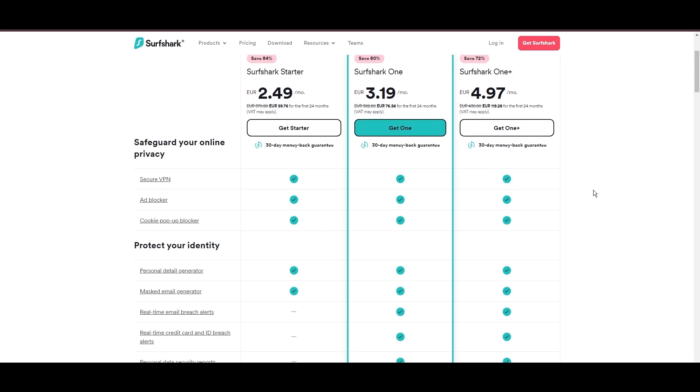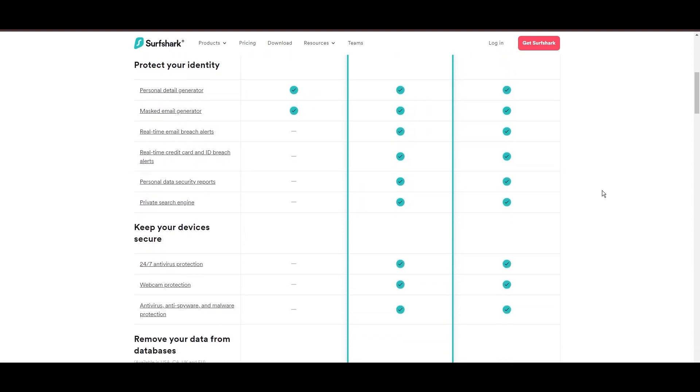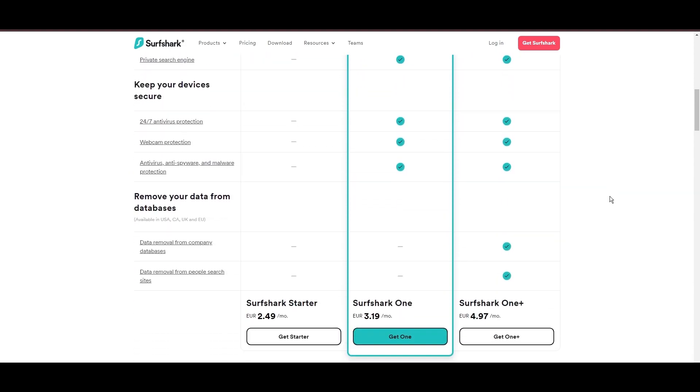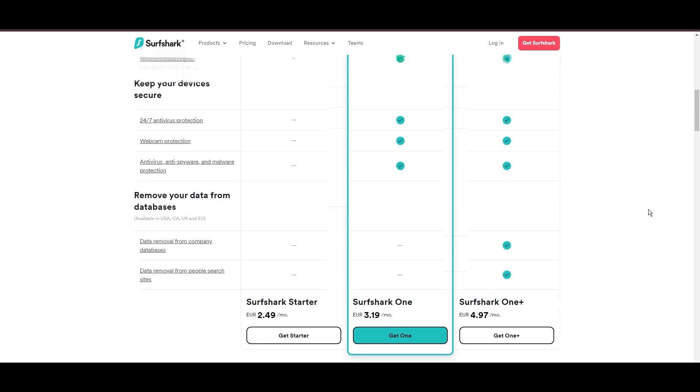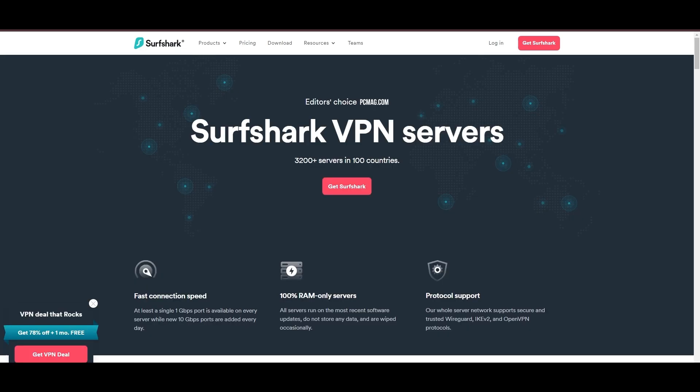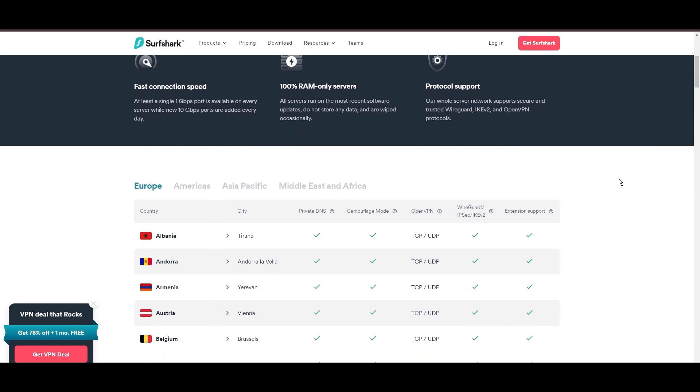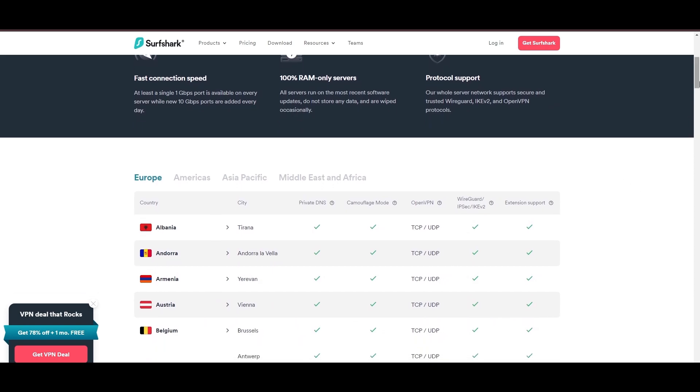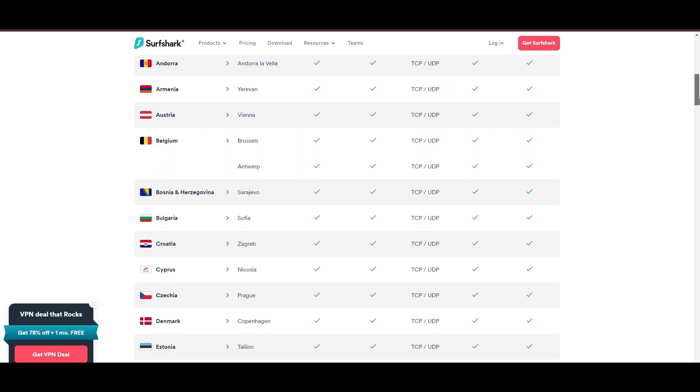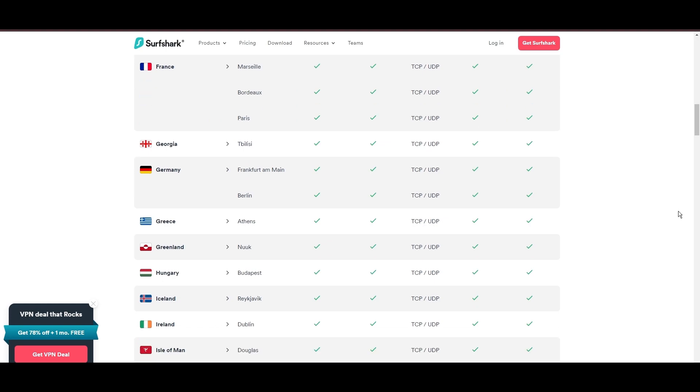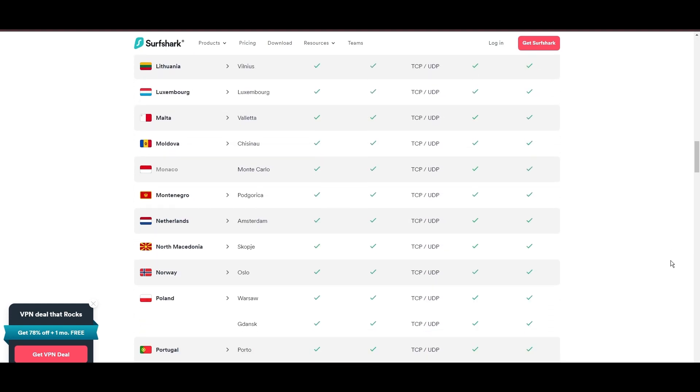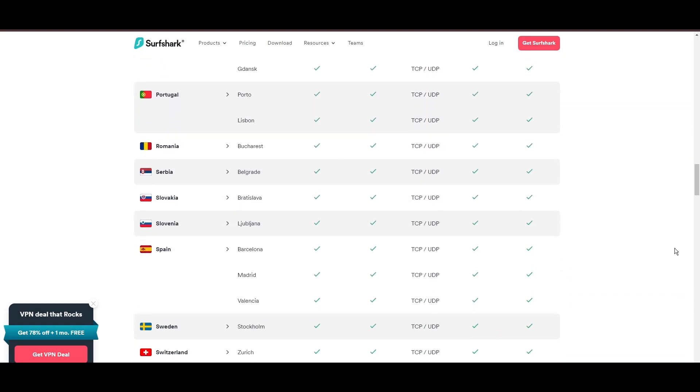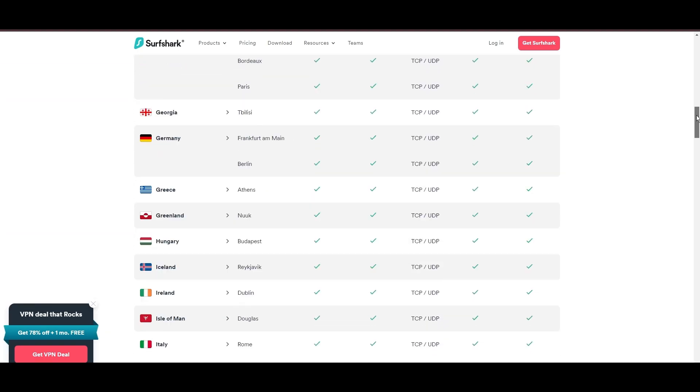Surfshark's affordability is eye-catching, offering advanced VPN services starting at just $2.49 monthly, complemented by a risk-free trial period, allowing full service evaluation without financial commitment. Server diversity in strategic locations makes Surfshark a key player for enhancing online experiences, ensuring efficient streaming, browsing, and content unblocking.